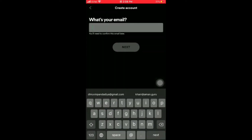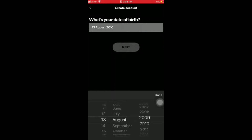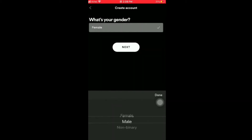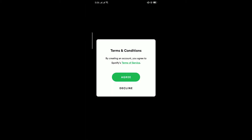Click on 'sign up for free.' Now enter your email, and after entering your email enter a password for your account. Then enter your date of birth, press next, and choose your gender. Now enter a username for your Spotify account.